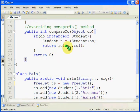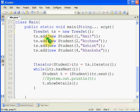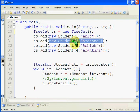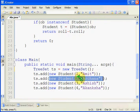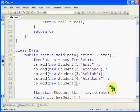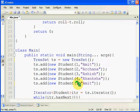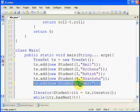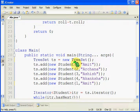Here we are using roll number to compare between two objects, so we are returning the difference between the current object's roll number and the passing object's roll number. Whenever we add a new object into the set, it will compare with the help of the compareTo method and check whether this object is already existing in the set. If it is not existing, it will be added. If we try to add a duplicate student object — that means the same roll number with any name, either same or different — it will not add the second object, because it will see that the same roll number is already existing.